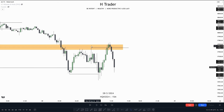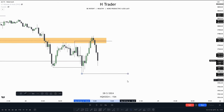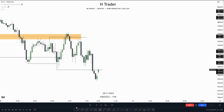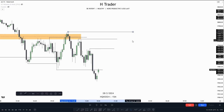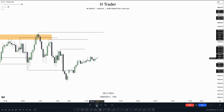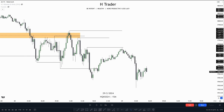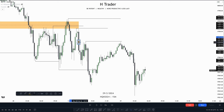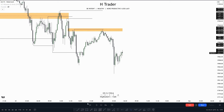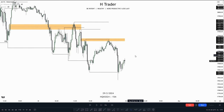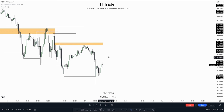Now that price takes the range liquidity, where is the draw on liquidity? External range liquidity again. Price takes out external range liquidity. Where is the draw on liquidity now? Internal range liquidity. Price takes out internal range liquidity — or fails to actually — but still moves towards this fair value gap. Where is the draw on liquidity again? External range liquidity. And then where is the draw on liquidity after that? Internal range liquidity.